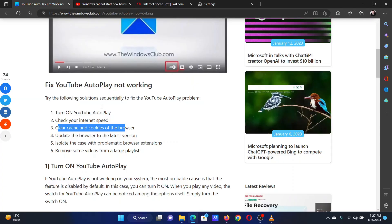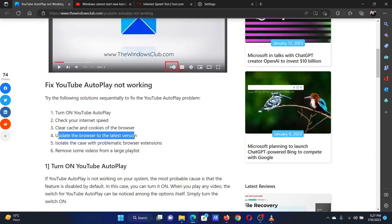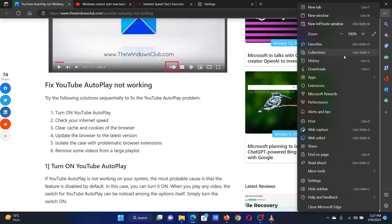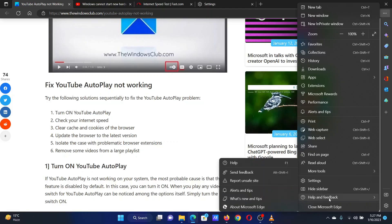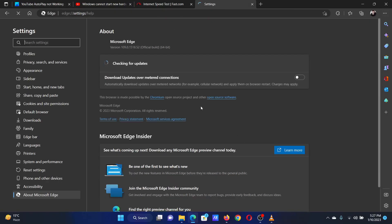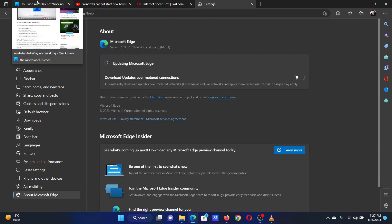The fourth solution is to update your browser to the latest version. Click on the three dots at the top right corner of the Microsoft Edge browser, select help and feedback, then click on about Microsoft Edge. The browser will update by itself.